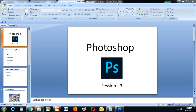Good evening everyone, happy Thursday. I'm assuming that you've installed Photoshop on your systems and started practicing. Remember, it's only practice that can take you to the next level, so keep practicing. If you have a 30-day free trial, please install and start practicing once we finish the session.